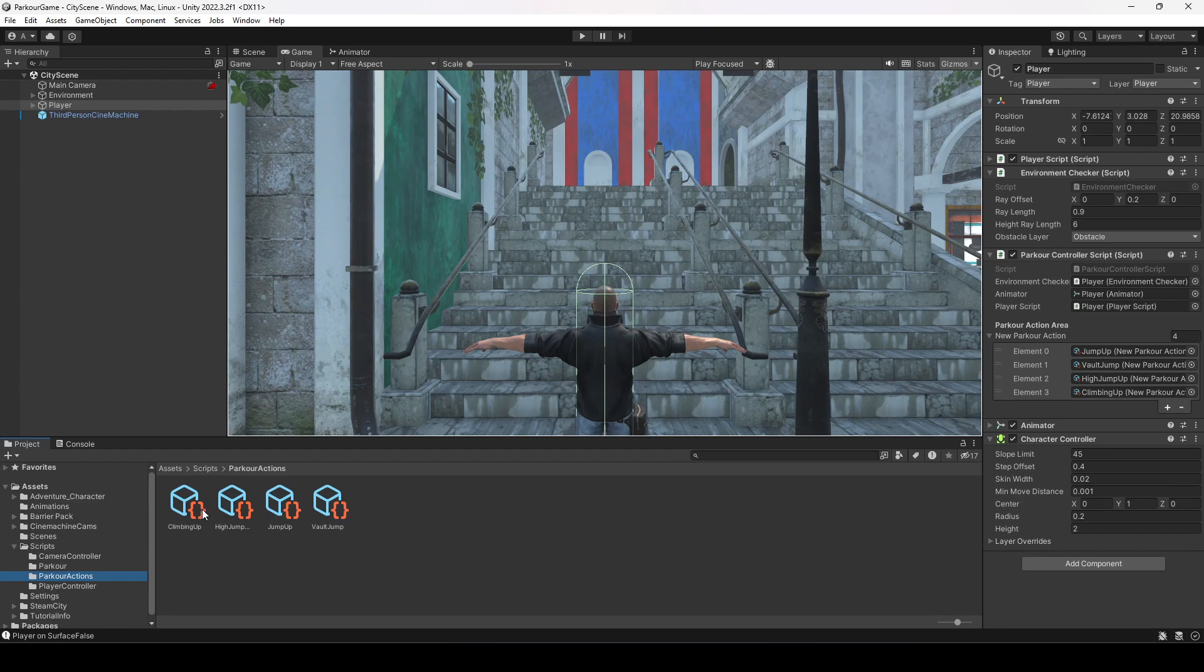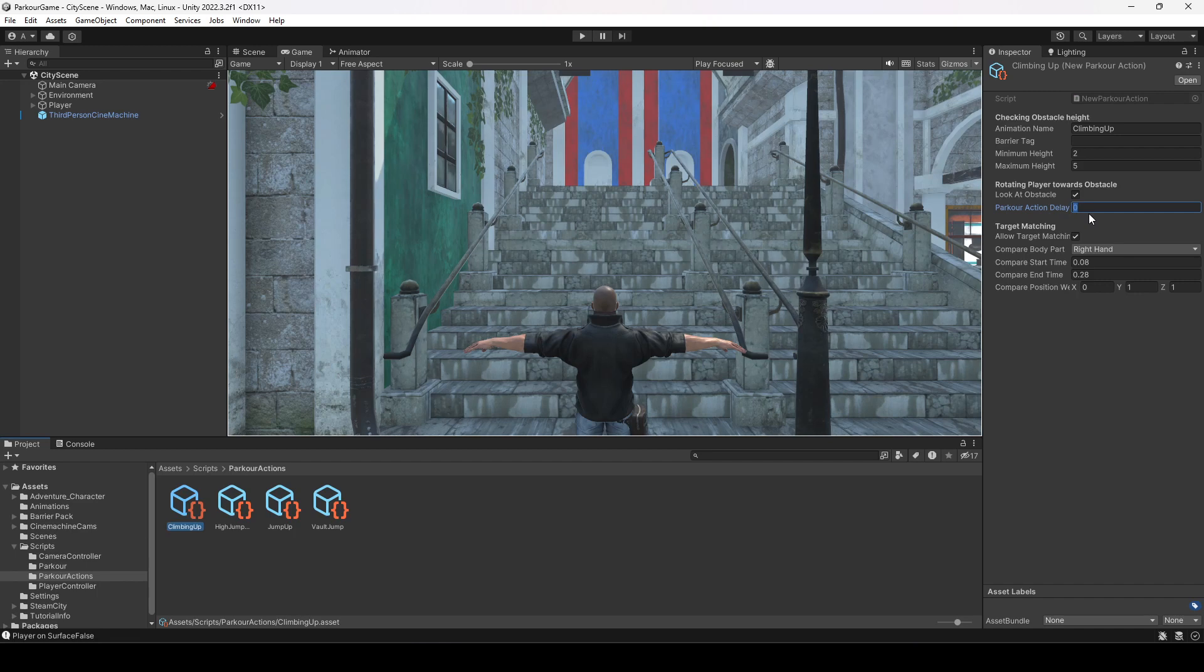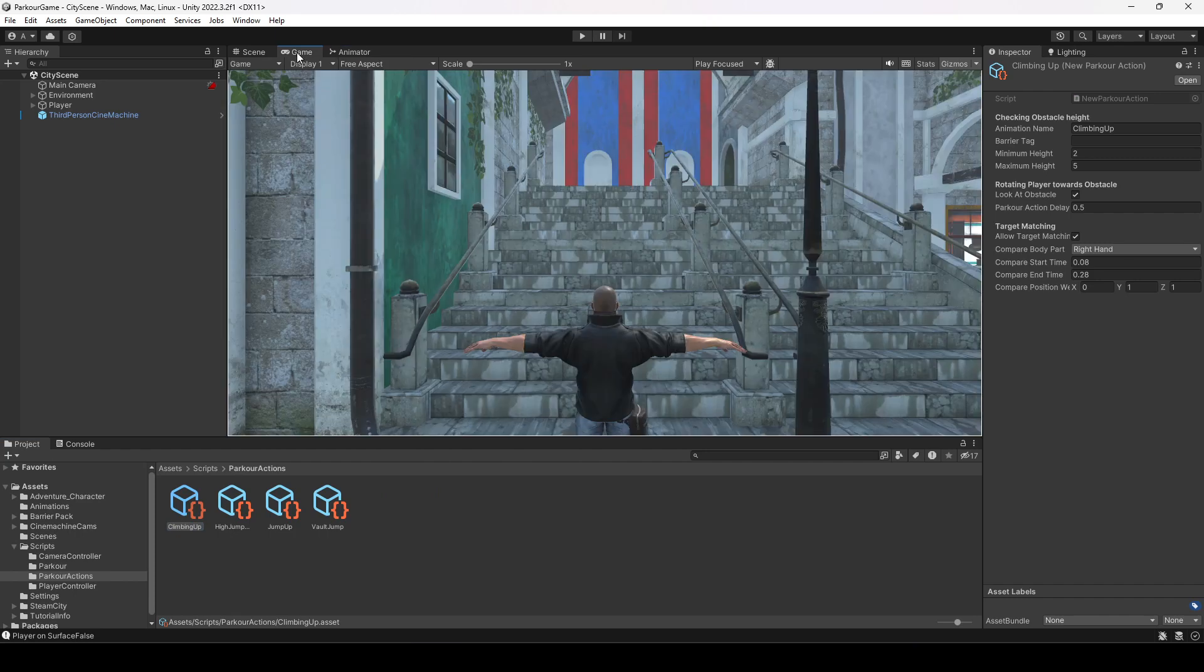Now if I show you the parkour actions, click on climbing up. As you know we have this parkour action delay here and now we can add delay to a specific parkour action. We just want to add the parkour action delay to our climbing up, so we will add a delay of 0.5 seconds. Now after playing the climbing up parkour action it will wait for 0.5 seconds before going back into the basic locomotion and giving back control to the player.